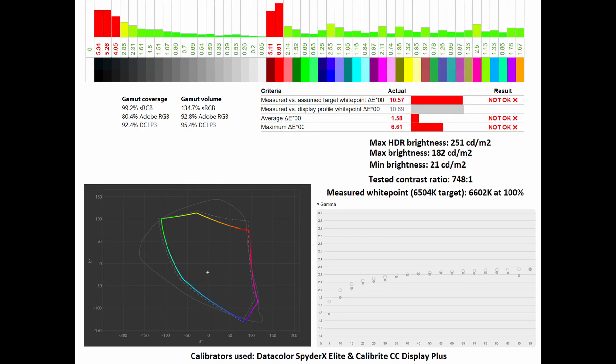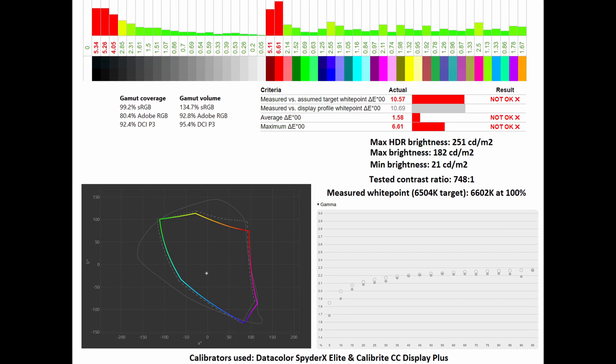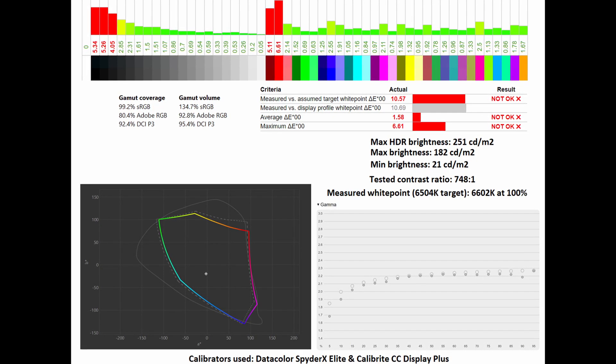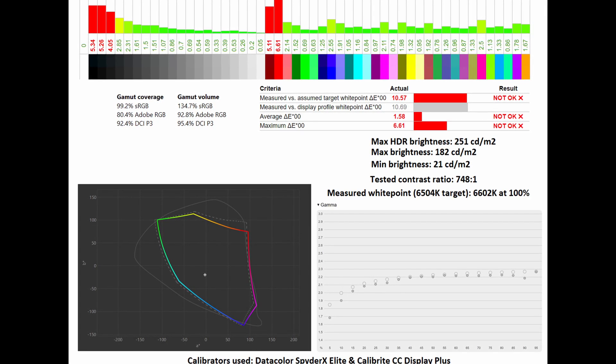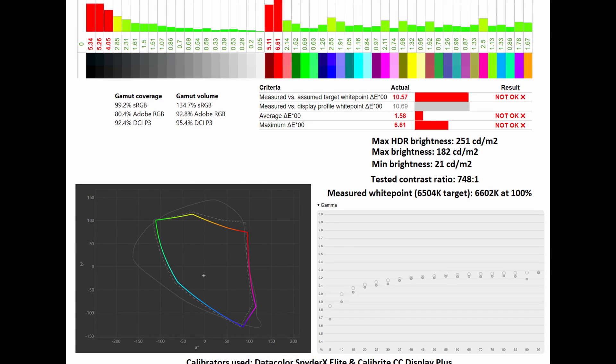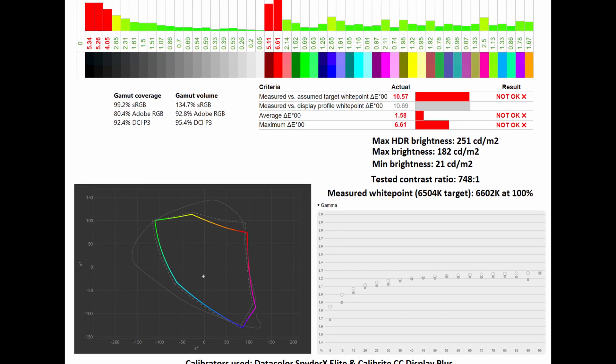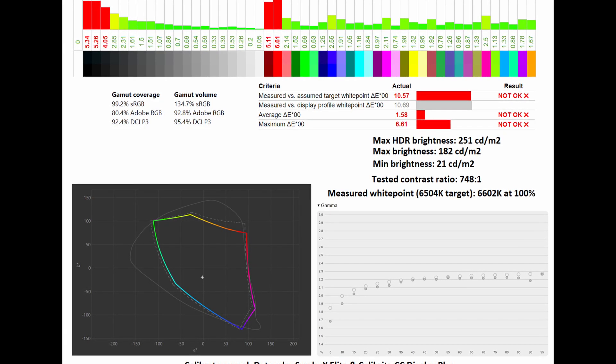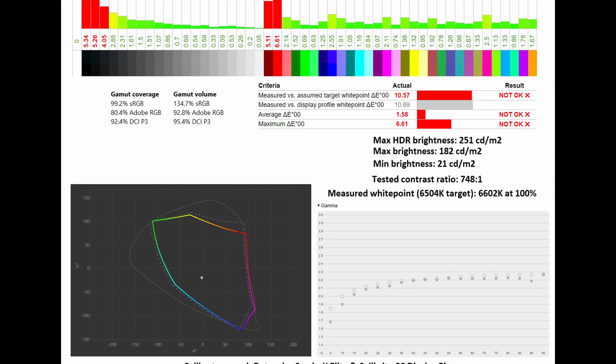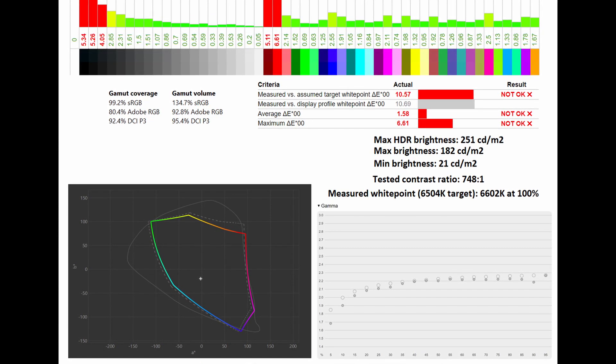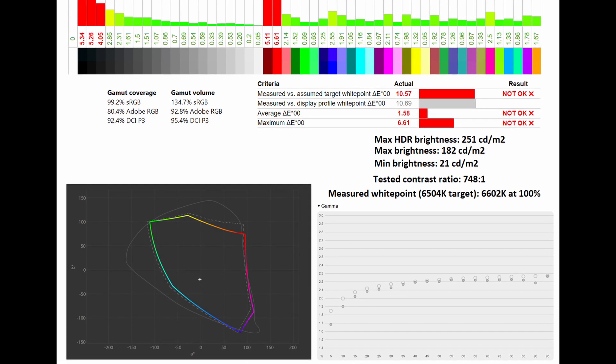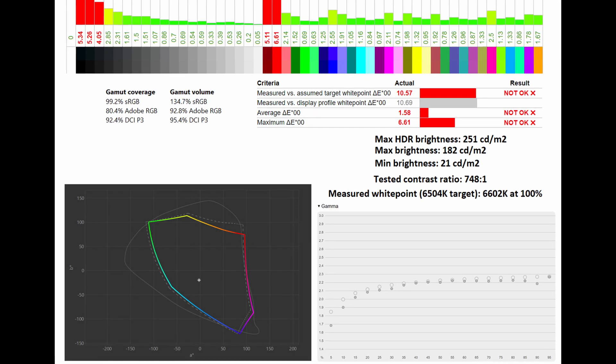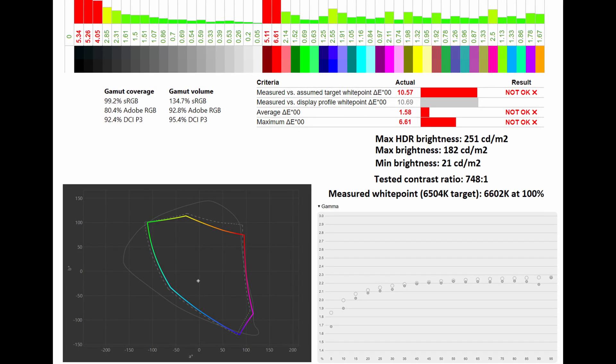Next up we've got the DisplayP3 mode, and here you can see that the gamut coverage and gamut volume have increased across the board. Below you can see how it compares to the DisplayP3 standard, not to be confused with the sRGB mode I just referenced. The color accuracy was benchmarked against the DisplayP3 standard, and you can see that the average Delta E sits at 1.58 and the maximum sits at 6.61. The tested contrast ratio doesn't change, and the measured white point sits at 6602 Kelvin at 100%. Below you can see how it compares to the gamma 2.2 standard.